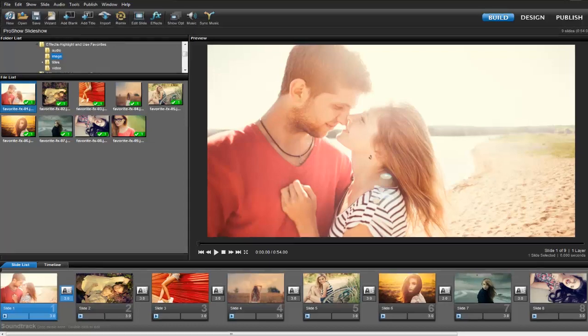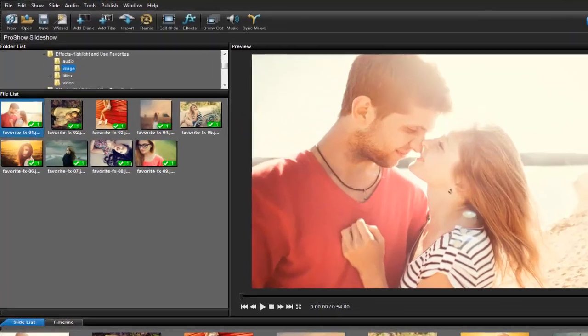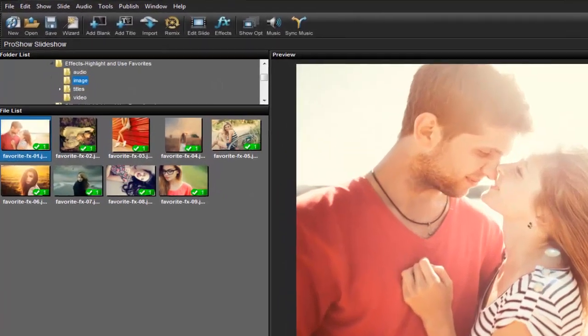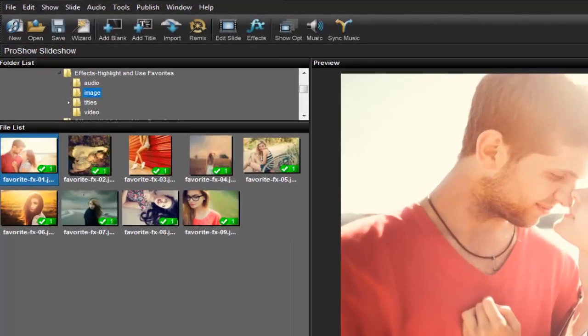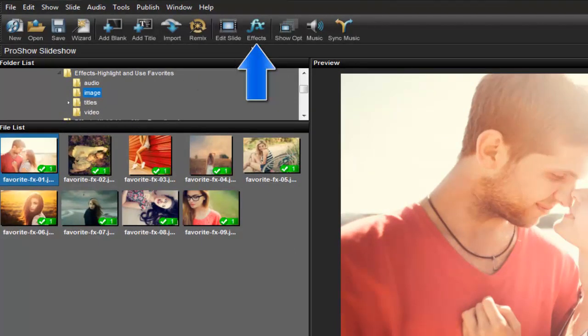As you know, both versions of ProShow come with a ton of built-in slide styles and transitions, and we can manage those effects or apply them to our slides by clicking on the FX icon up here in the toolbar.